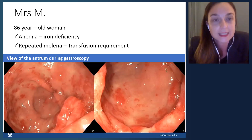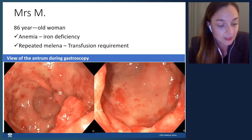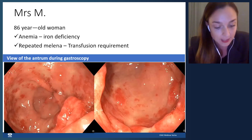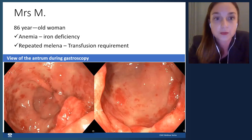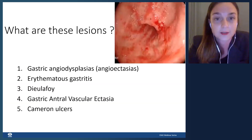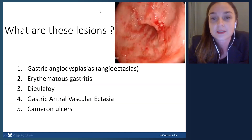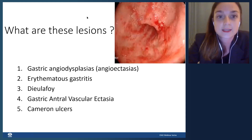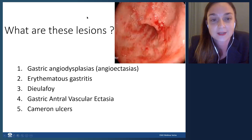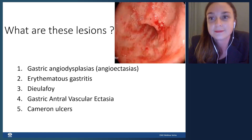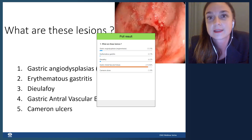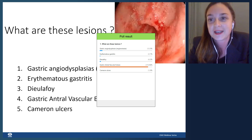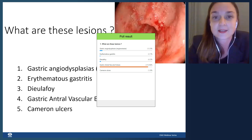Hello everyone, thank you. I'm very pleased to be part of this webinar on endoscopic management of non-variceal upper GI bleeding, and grateful to the ESG for the opportunity to talk about rare causes. Let's start with this case: Madame M is an 86-year-old woman with anemia and iron deficiency, referred for recurrent melena, already requiring transfusions. What are these lesions? Gastric angiodysplasia, erythematous gastritis, GAVE, or Cameron ulcer? The answer: GAVE — watermelon stomach.